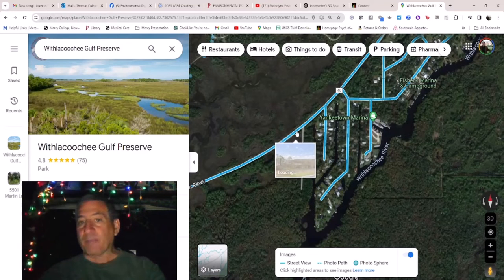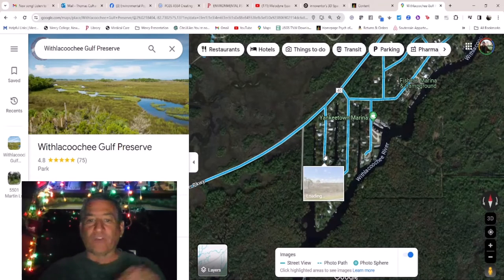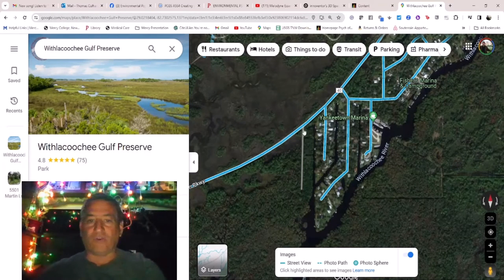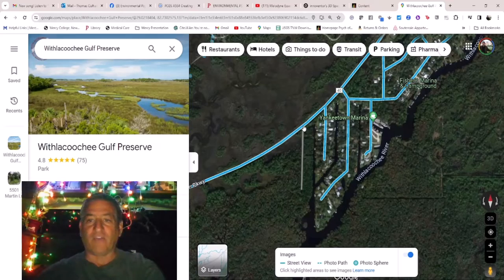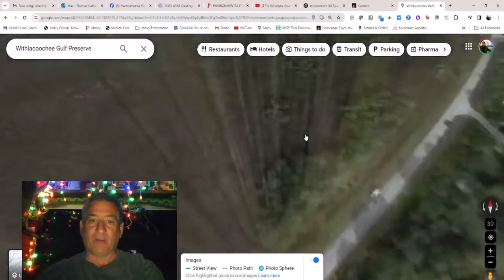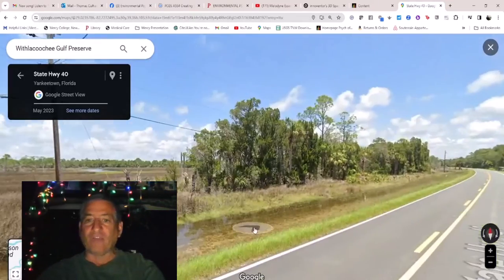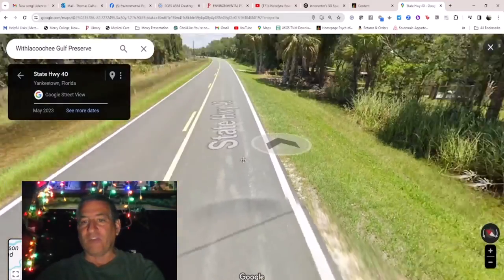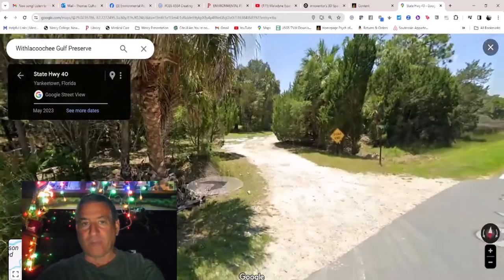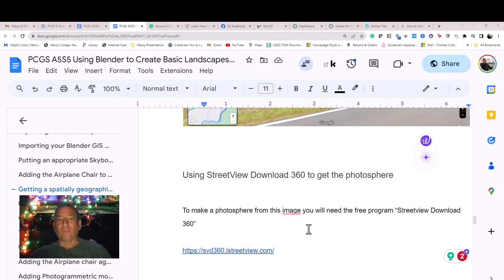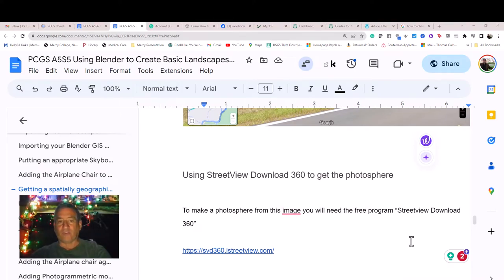The only problem you may find with wilderness areas is that there is no photosphere of the uninhabited areas. For this one, the best we can do is to take a 360 picture from the highway using Street View Download 360 to get the photosphere.